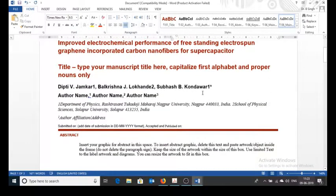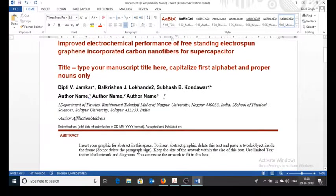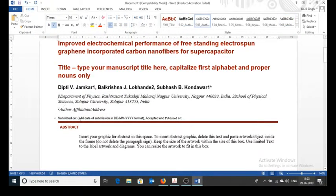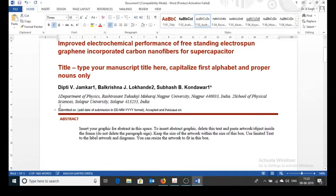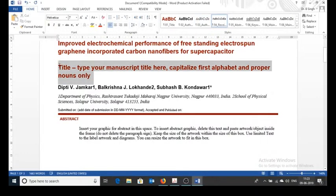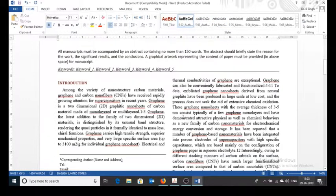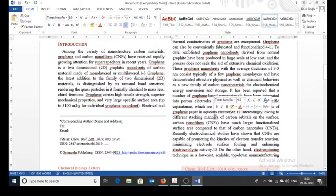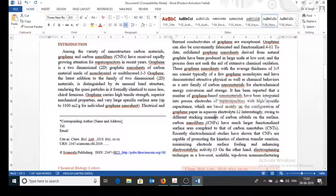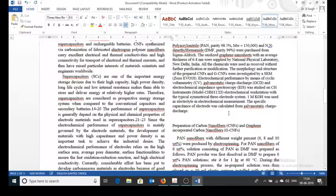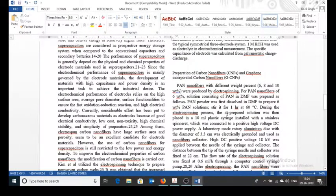We need to insert references, we recommend that you use one of citation management program. Some citation references programs are EndNote, Mendeley Desktop, Zotero, Paper 2. In next video I am going to tell you about Mendeley Desktop and how to use for inserting references in manuscript.